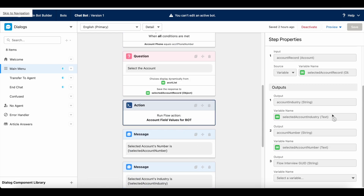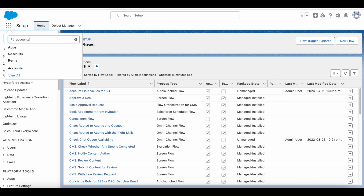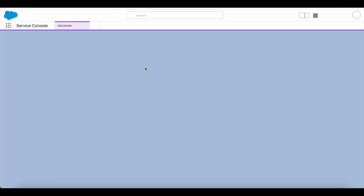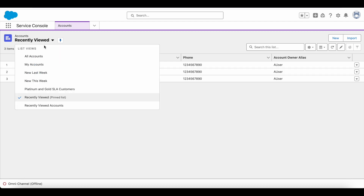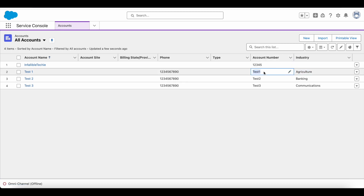I am able to get that information and display it using the auto-launched flow. The Test 1 account industry is Agriculture and the account number is Test 1. I hope it was helpful — thank you for watching.